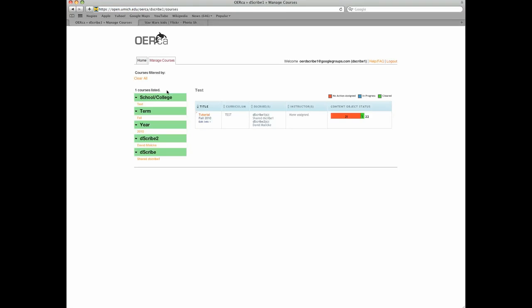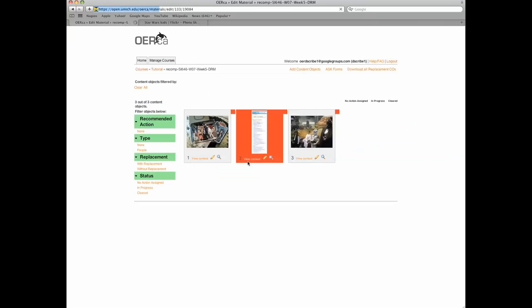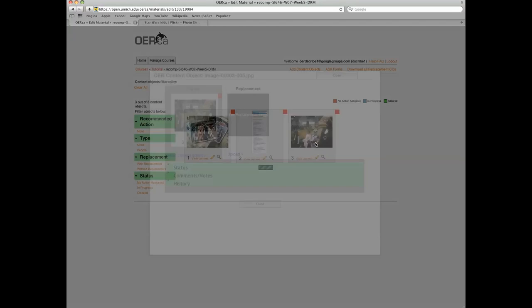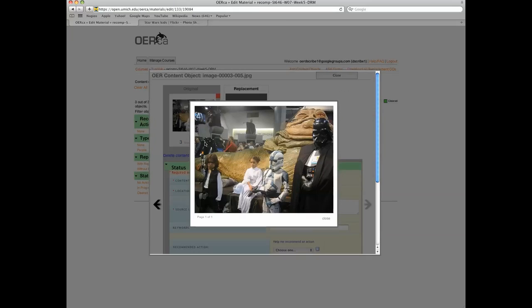This video will briefly highlight the content type, location and material, source information, and keywords metadata fields. It will also show you how to add source information for content objects within your material.